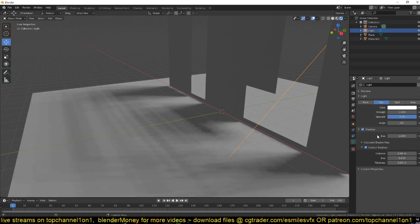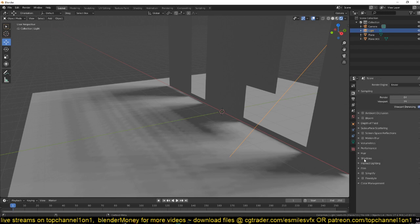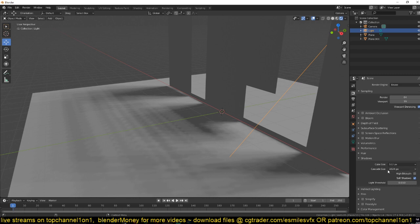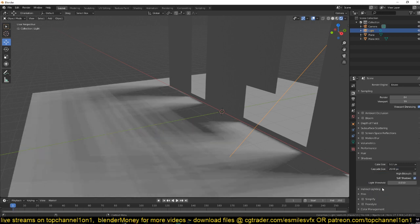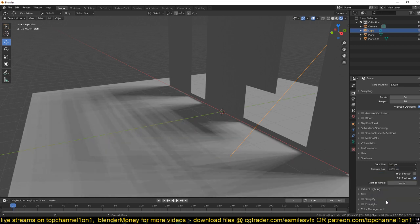Now to increase the fidelity or the quality or resolution of your shadows, you can go to the render settings and under shadows you can play with the cascade size. Right now it is at 1024, if I increase it to 2048 you can see the quality of the shadow changes.